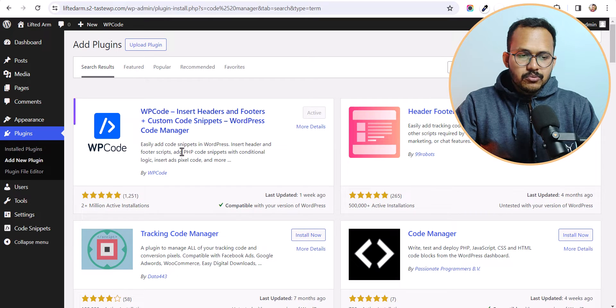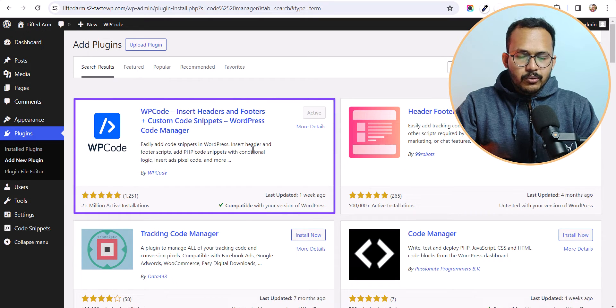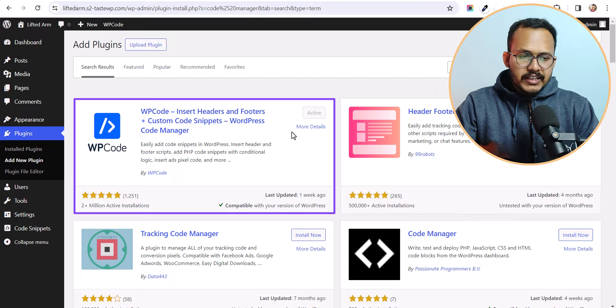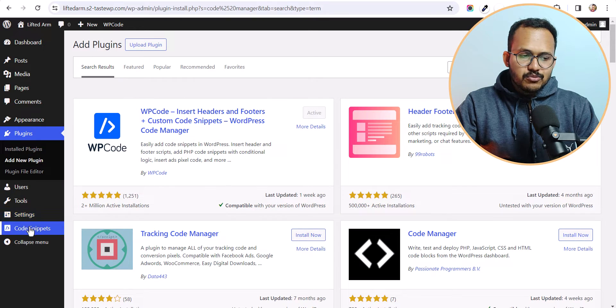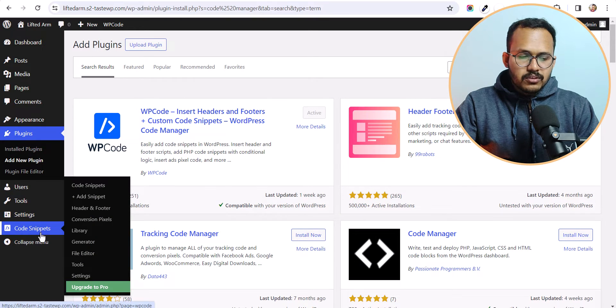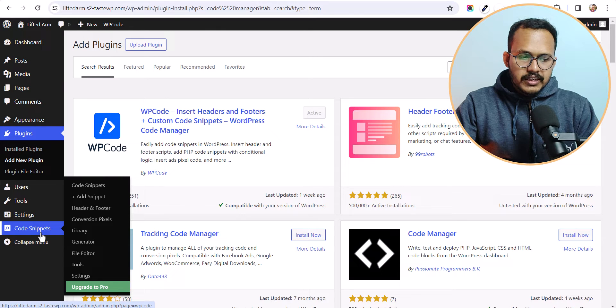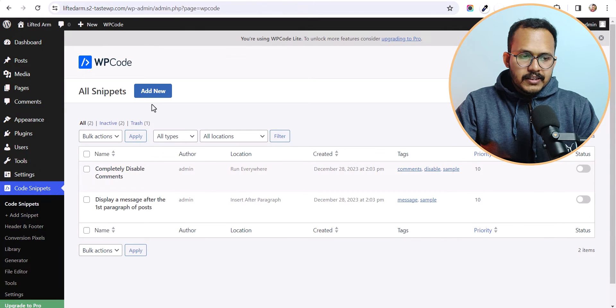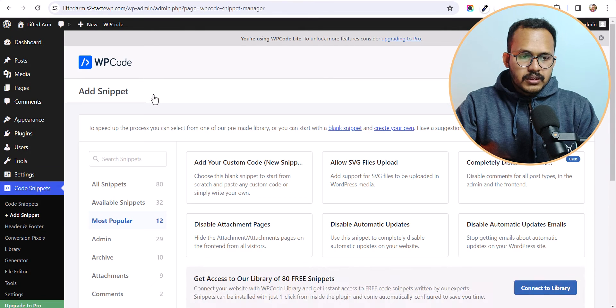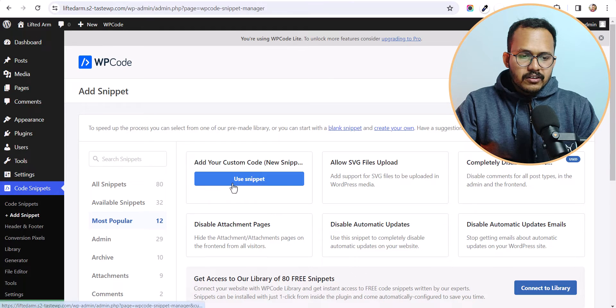So here I will use this WP code plugin. So I have already installed and activated this plugin. And after you activate this plugin you will see this option code snippets. So just click on here. And let's click on add new.